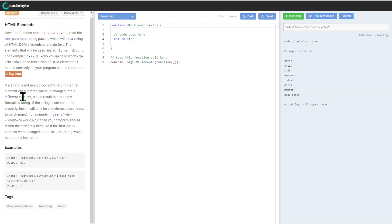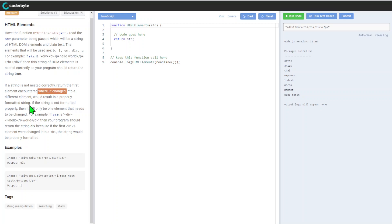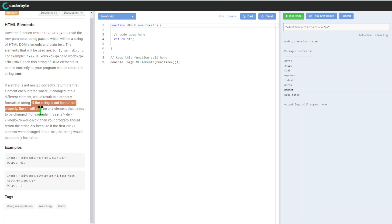If the string is not nested correctly, return the first element encountered where if changed into a different element would result in a properly formatted string. If the string is not formatted properly, there will be one element that needs to be changed.